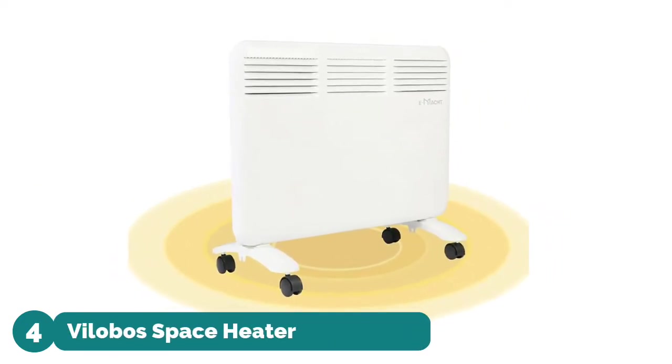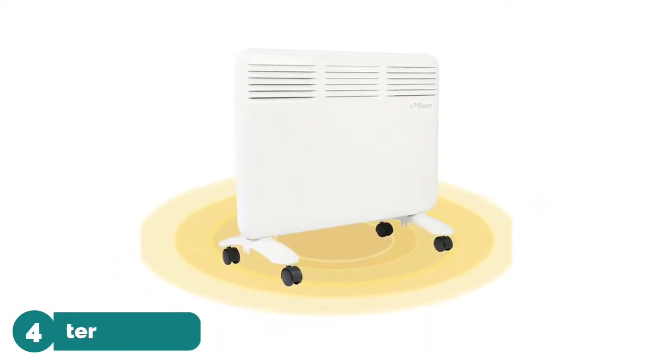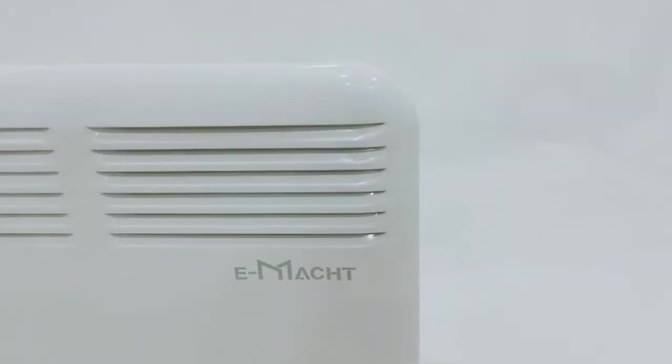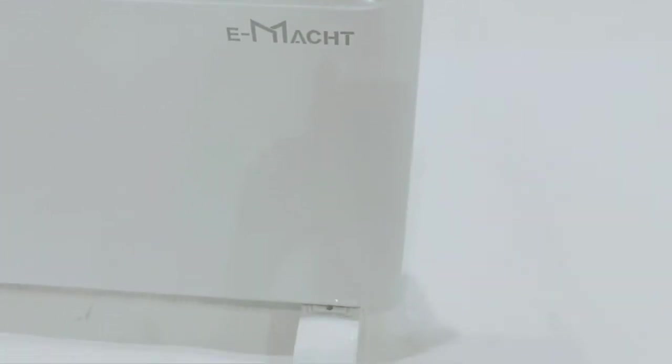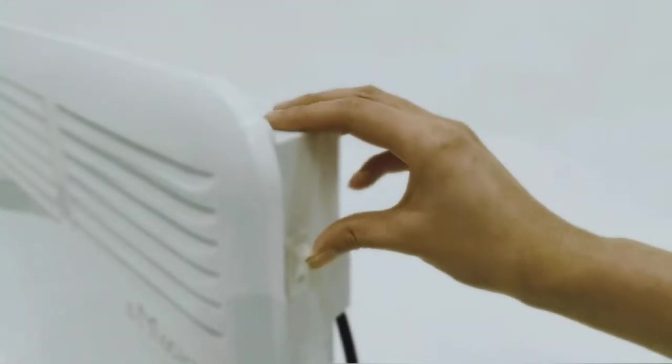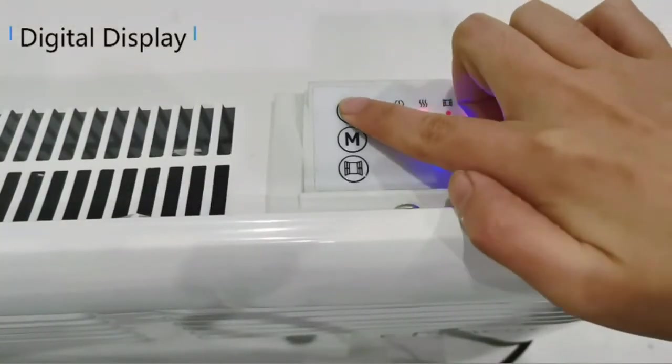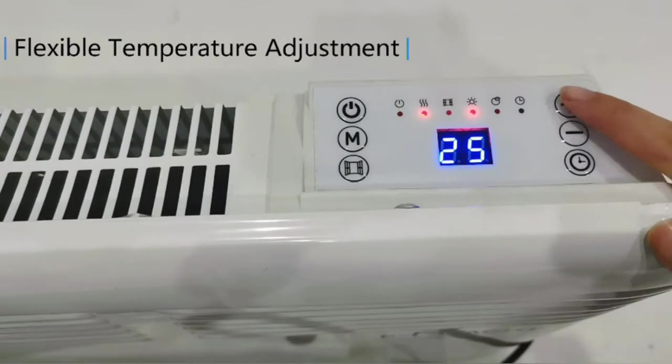Number 4: Volobos Space Heater. The difference between us and other heaters is that we focus more on comfort using the principle of natural convection of air for heating. There is no fan during operation—super silent, no lights.